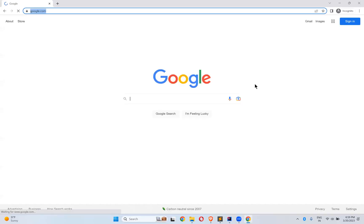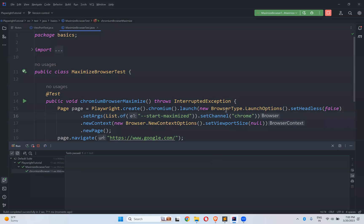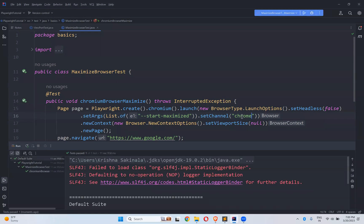Chrome is the browser, as you can see — this is normal Chrome. The same thing also works for MSEdge.